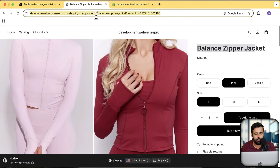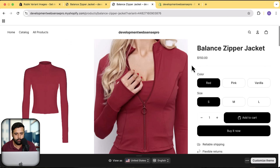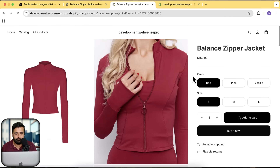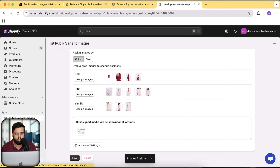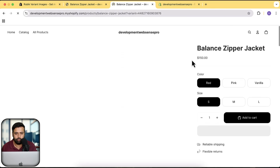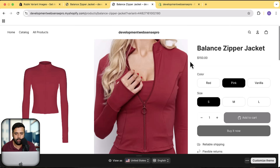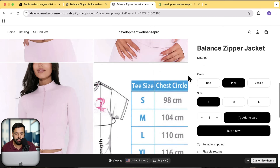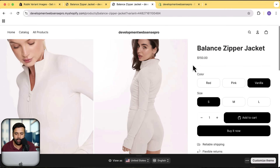Now wait a few seconds for the cache to clear and open the product on a new tab. Here we go — in the red color we now have only the red images showing. When I click on pink, it displays only the pink images, and the same with vanilla. Only the selected variant images are showing up now.